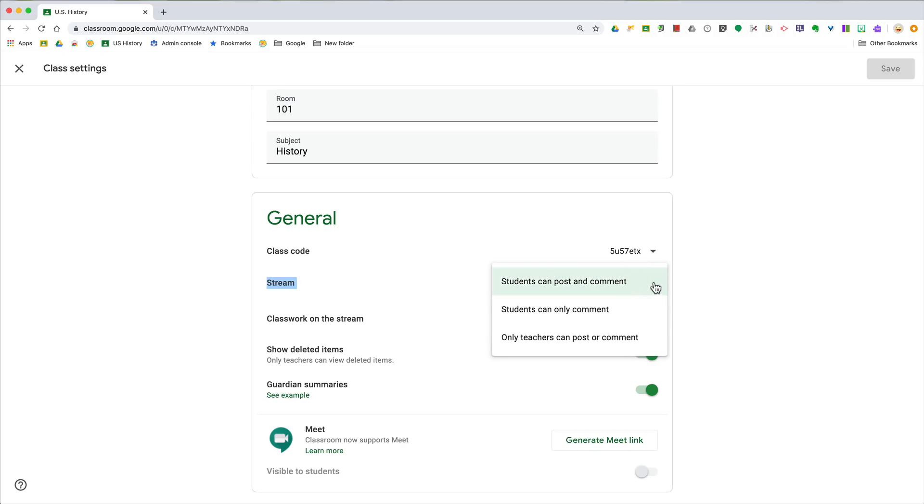By default, students can post and comment. This drives a lot of teachers crazy. Some students will abuse this privilege, but you can also take it down to just commenting for students or only teachers can post and comment.